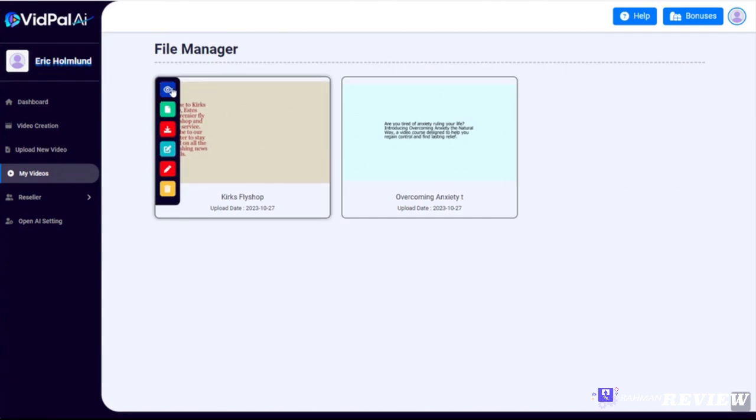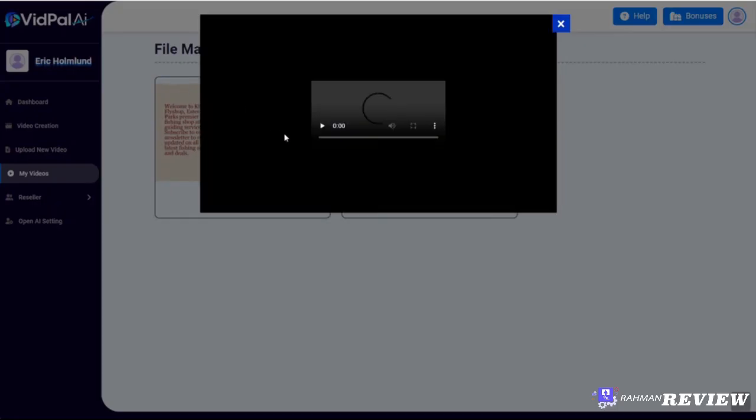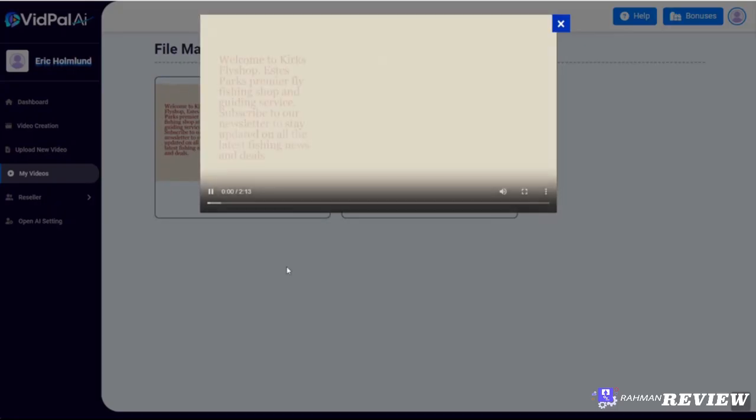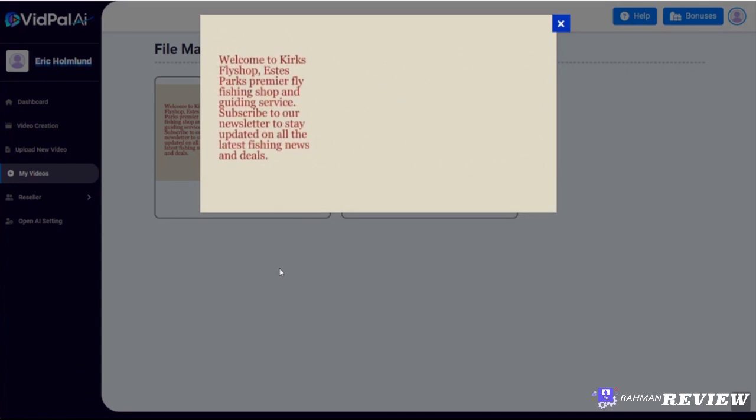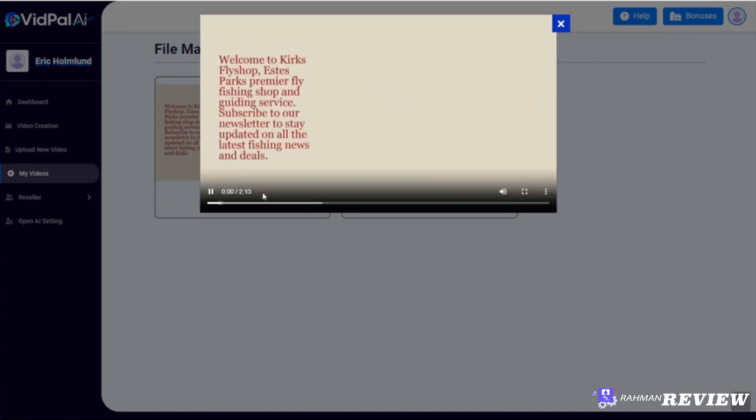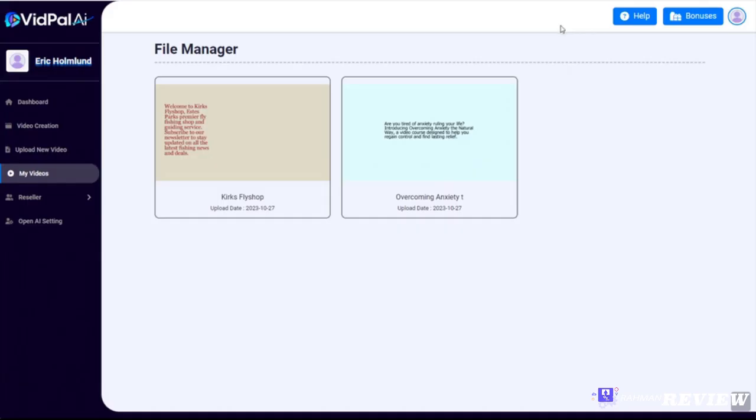Once again, it'll take you directly into your file manager once it has finished rendering. Let's click to preview this one. 'Welcome to Kirk's Fly Shop, Estes Park's premier fly fishing shop and guiding service. Subscribe to our newsletter.' That's pretty cool because it actually knew how to pronounce Estes Park. You know, I even hear people in real life, typically who are from out of town, they call it Estes Park, but the AI actually knew how to pronounce it, so that's pretty cool.